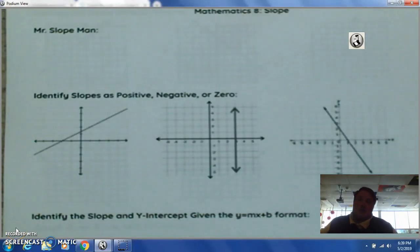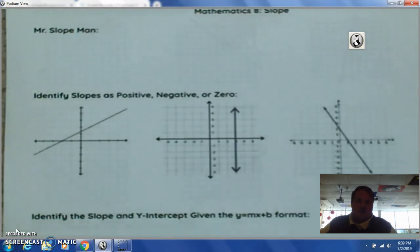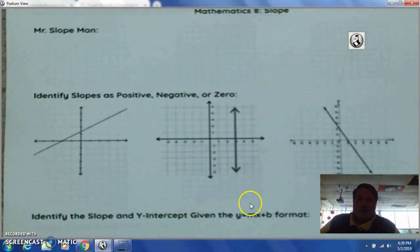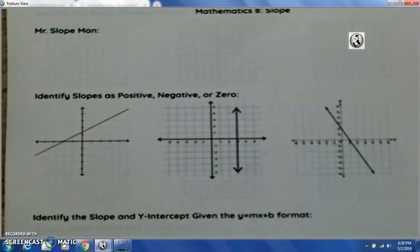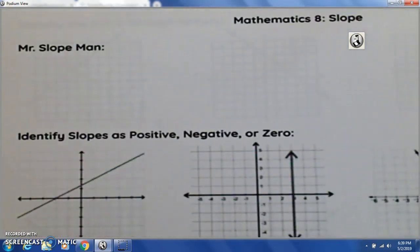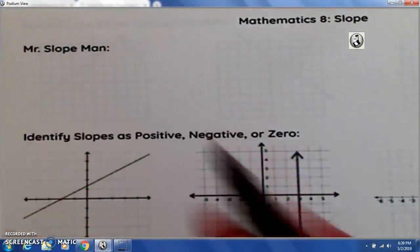Hey Math 8, today we're going to be talking about slope — and particularly positive, negative, or zero slopes. So let's get right into it. The first thing that I like to do when I'm talking about slope is to create the Mr. Slopeman icon, and it kind of helps us determine the types of slope that we're dealing with.